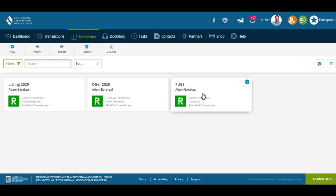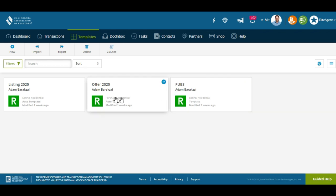I have two templates that I really use: one is for listings, one is for offers. I also have a Publications template because it's got a lot of great forms we should be familiar with. If you want, I can do another video on that if you guys leave a comment below. Let's go to the offer template here.